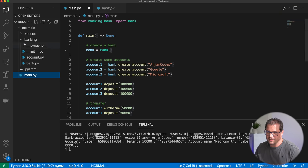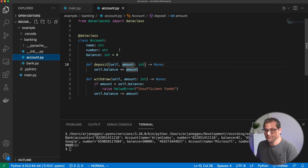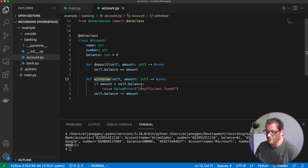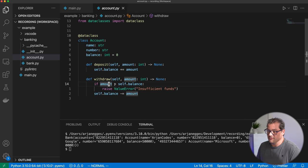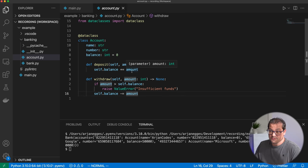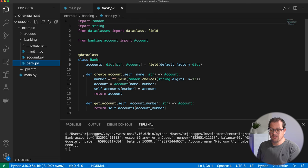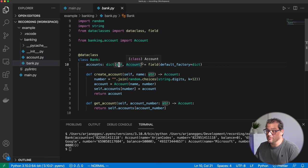So we have two files in a banking package: an account file and a bank file. An account is basically a data class containing a name, a number, and a balance. We have a deposit and a withdraw method that adds and subtracts from the balance. Withdraw raises a ValueError if you try to withdraw more than there is in the account.